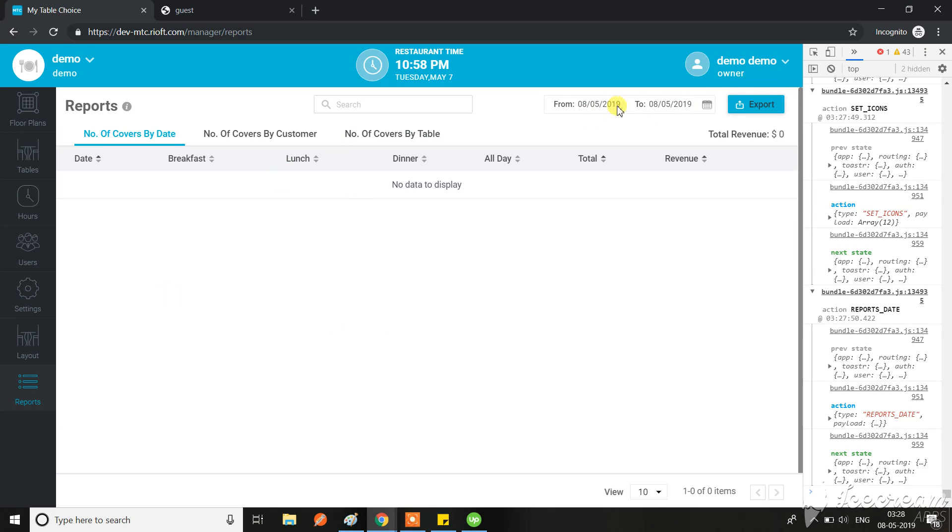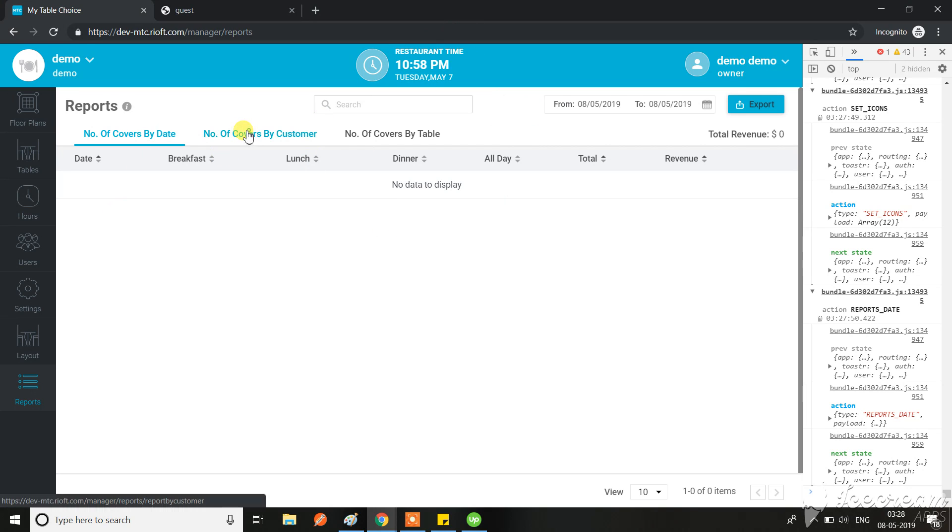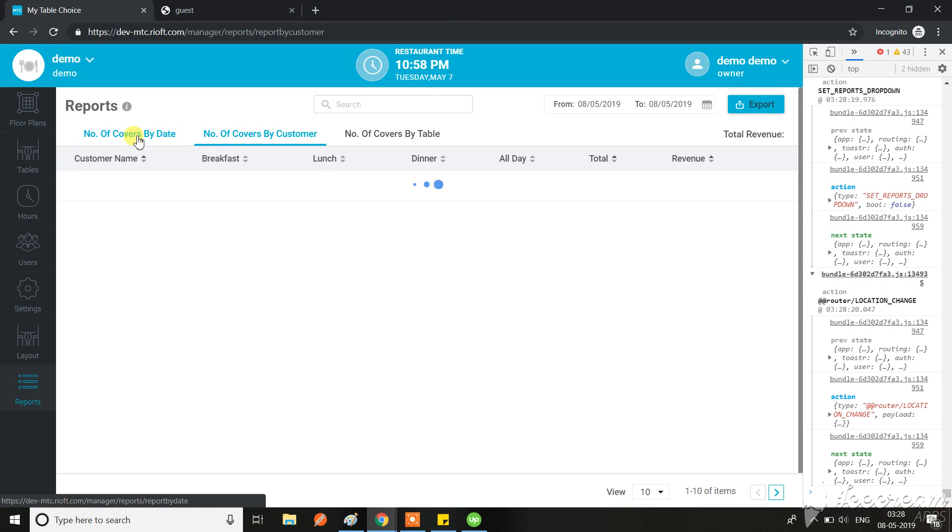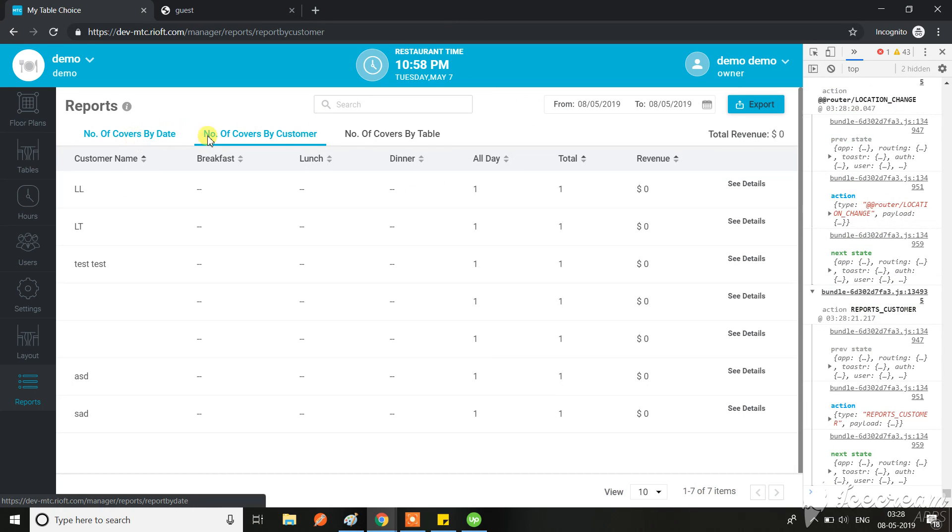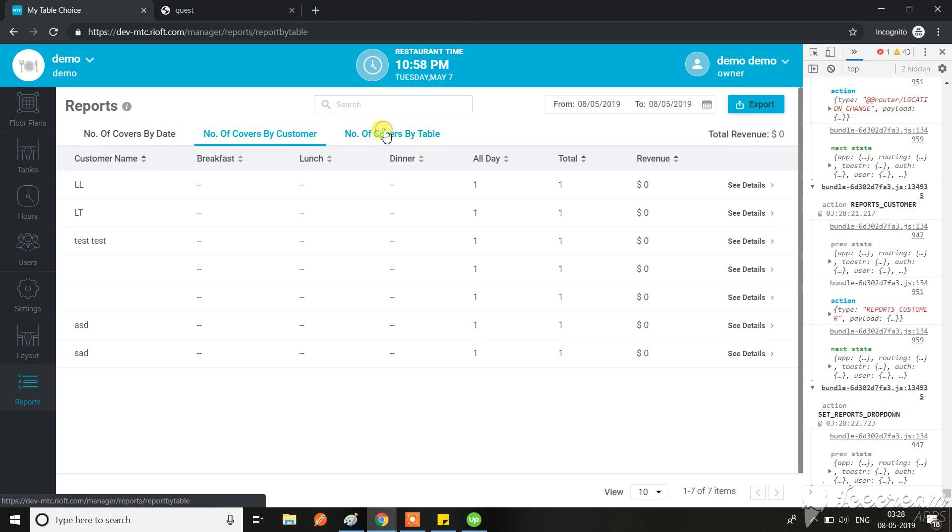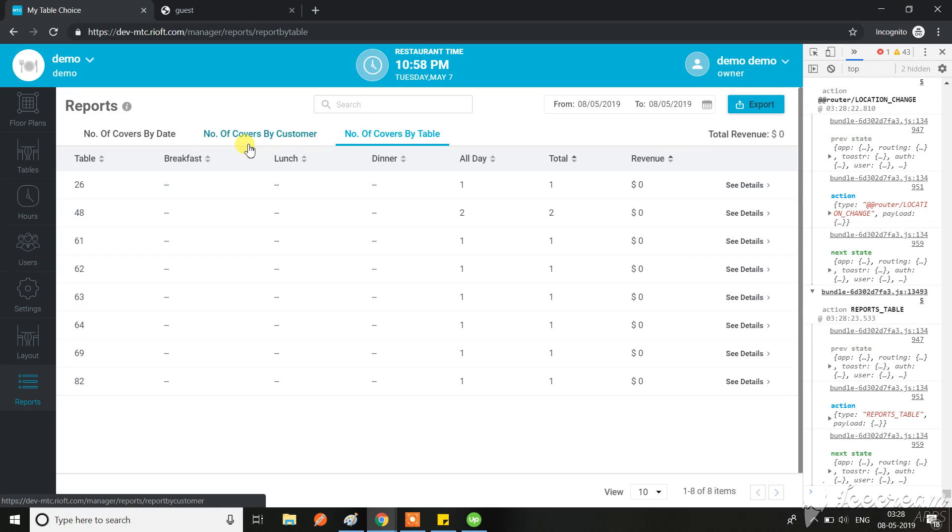In both ways it is wrong. First of all it should have the 7th May which is the restaurant time, and then we should have all the reservations from the 7th May. Looks like that's not working.